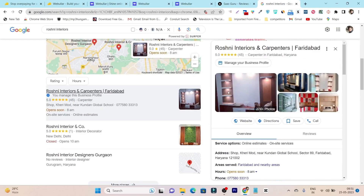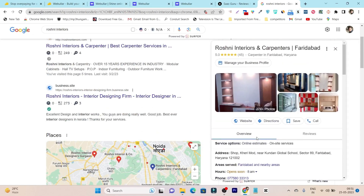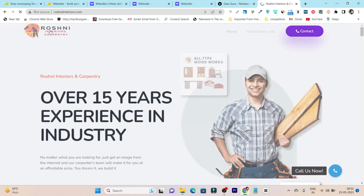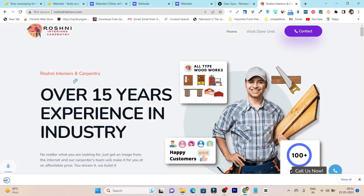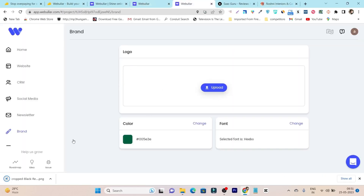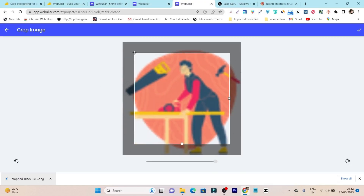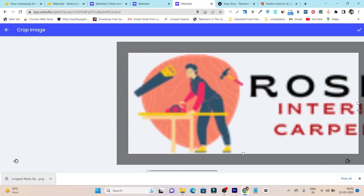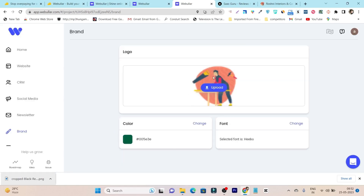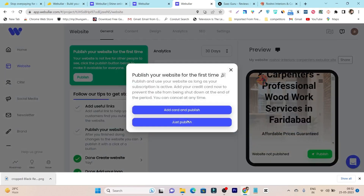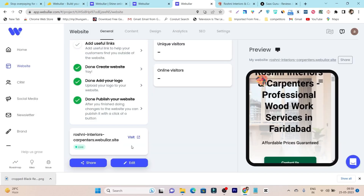I'll go back to this section to get the client's logo, visit the official website, and download it. Now I'll save the logo and go back to the platform to upload it. You can see it's a bit blurry, but this is just to show you how it's done. Now let's go back to the website, click Publish, and our website is ready.